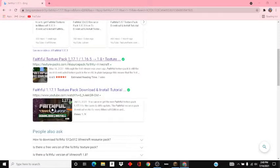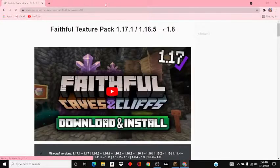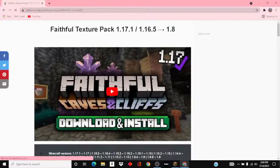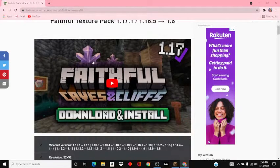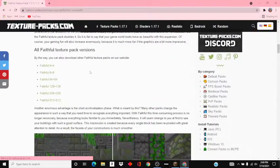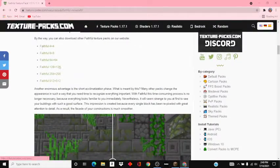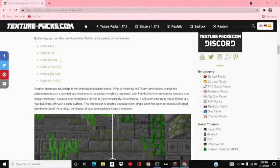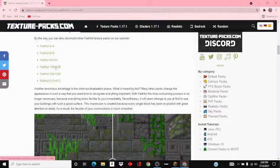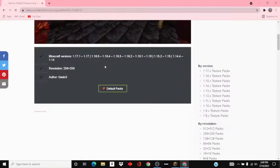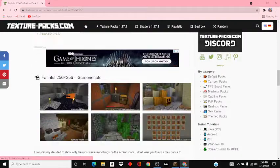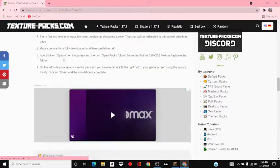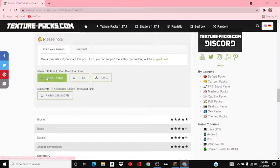This is the link, I'll link it in the description below. So once you're here you want to scroll down and then pick your version. For this I'm just going to be choosing 256 by 256, and you want to go down until you see Minecraft Java Edition download link.